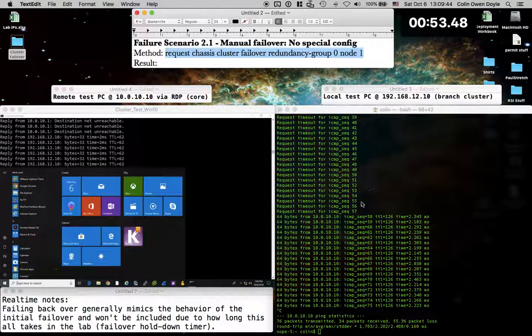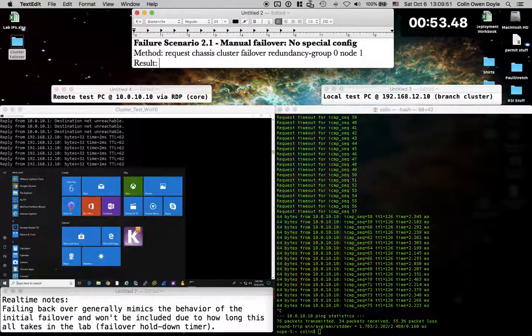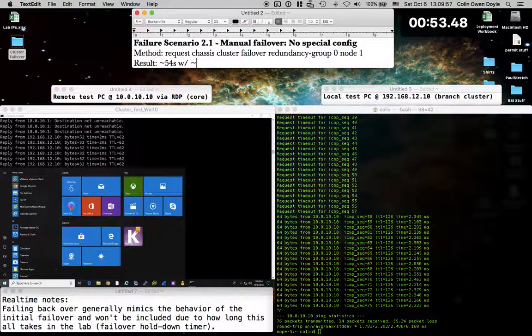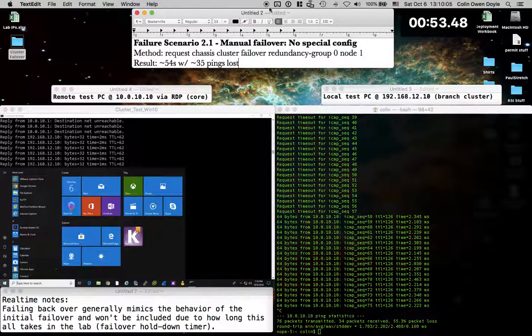Which I'm not going to make you sit through. It's the same process and that has the same results. So what we saw here is a loss of about, let's say, round up and we'll say about 35, it was 52 seconds, about 64, we'll round up a second with about 35 ping loss. All right. I'm going to get this all failed back over and we'll move on to the next one.